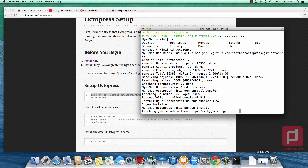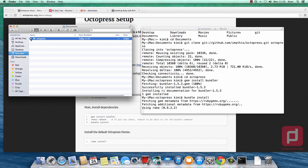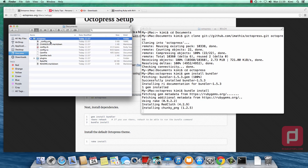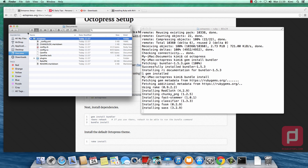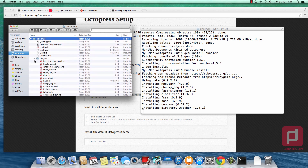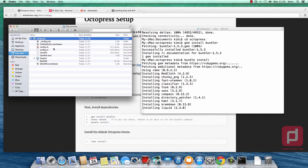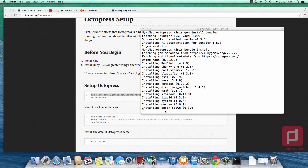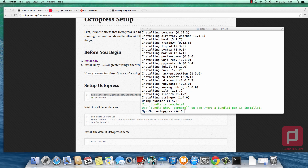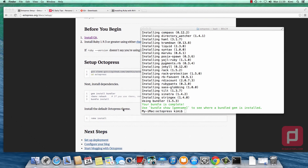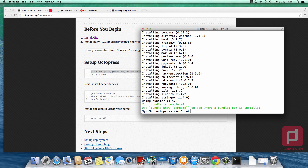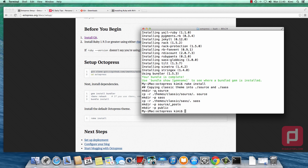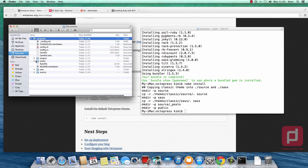While that's running, we go to our documents folder and inside Octopress we can see the files just cloned and being installed. The next step will be to install themes, source, and so forth. Right now we just have a folder called plugins and some configuration files. We wait until the bundle installation is done. Once done, the next step is to install the default Octopress theme by typing 'rake install' and hitting return. This will install many folders.